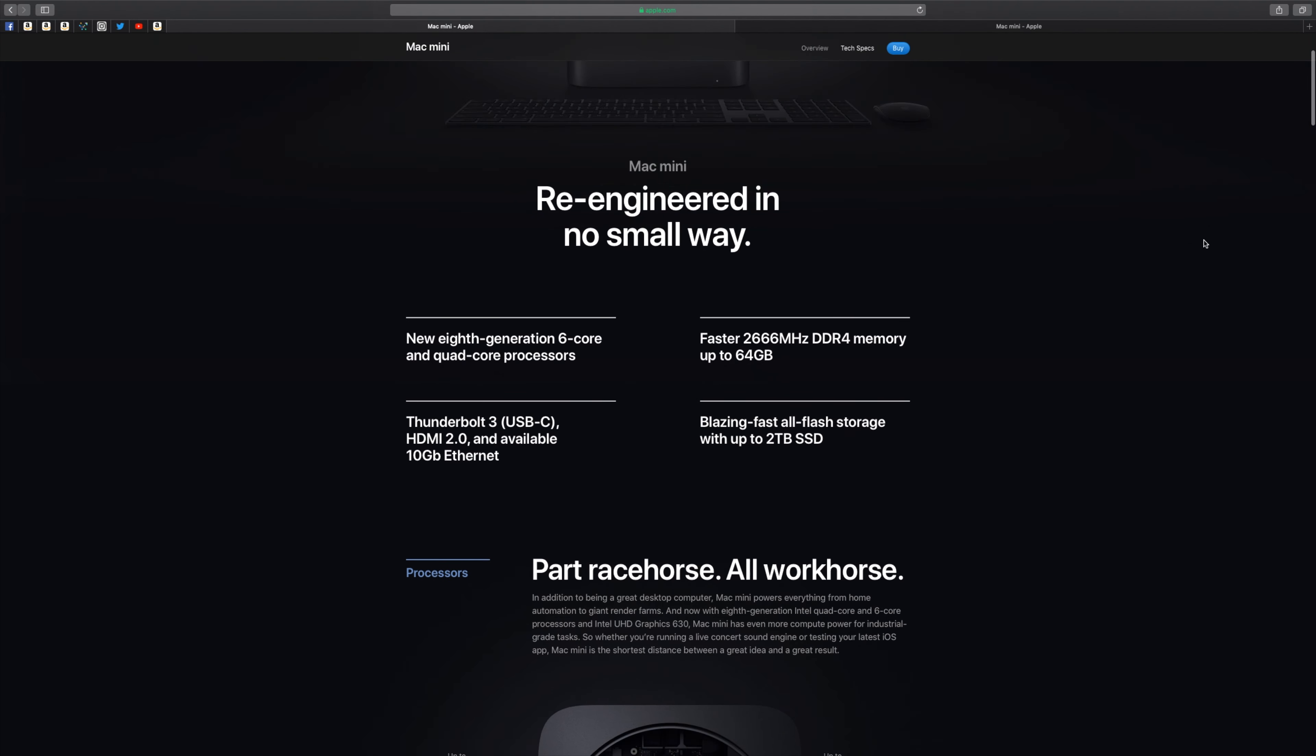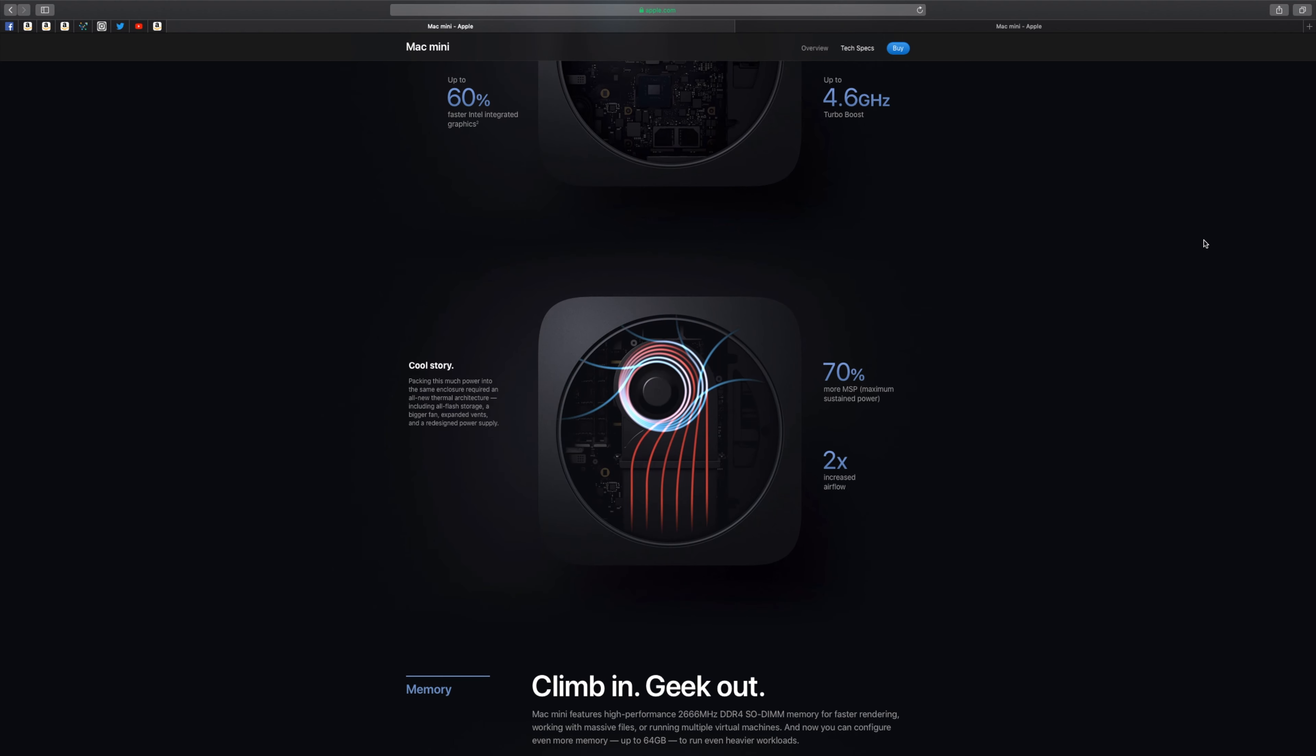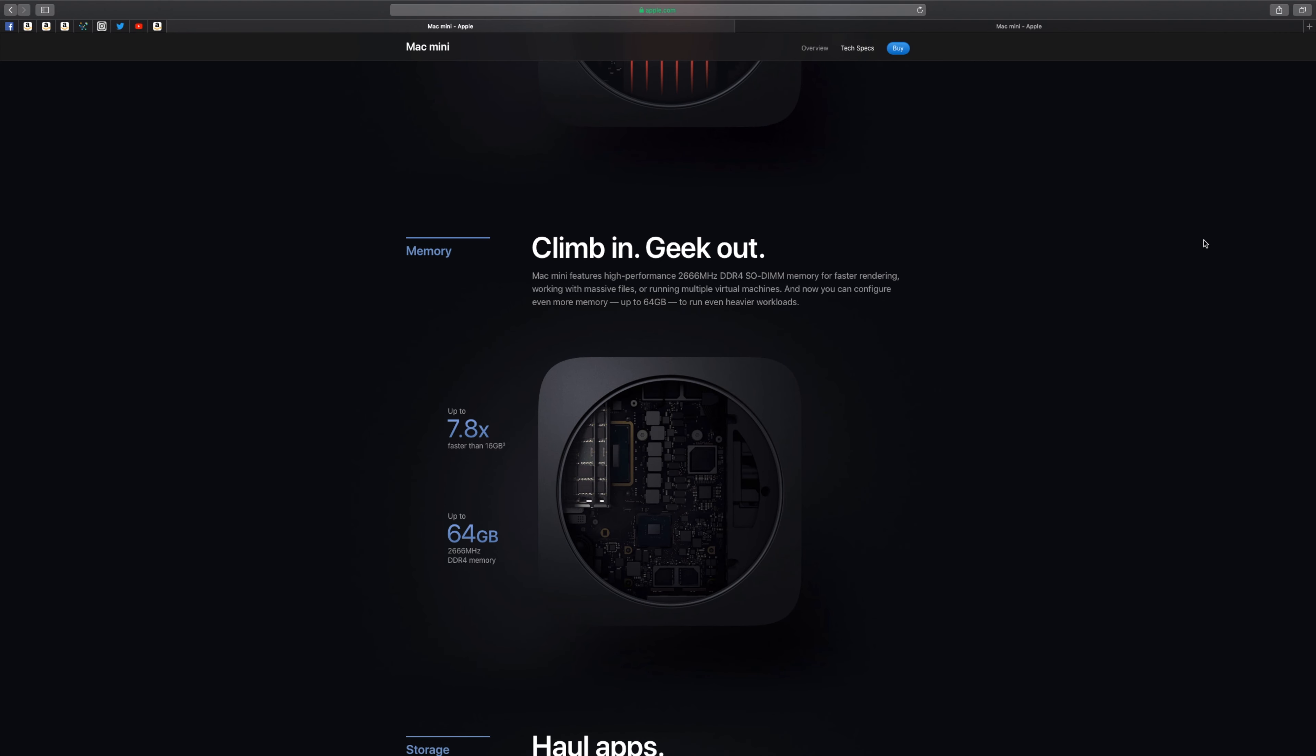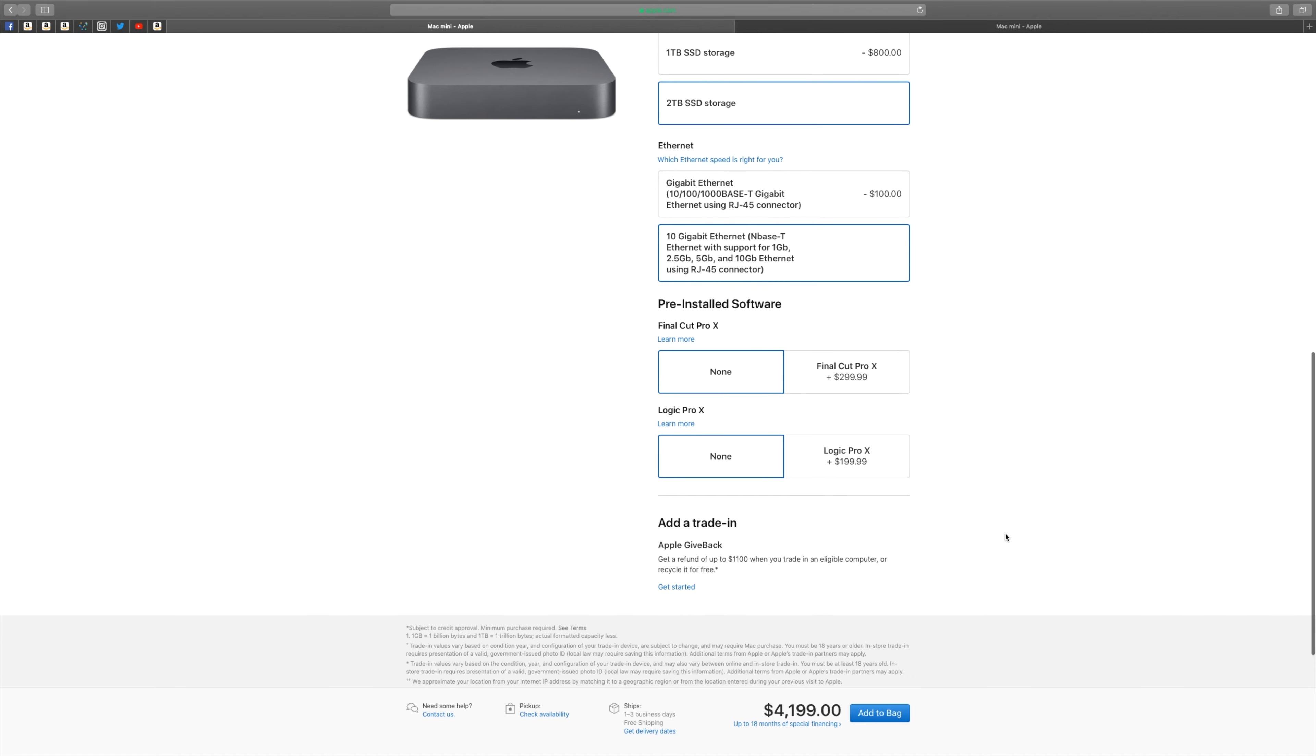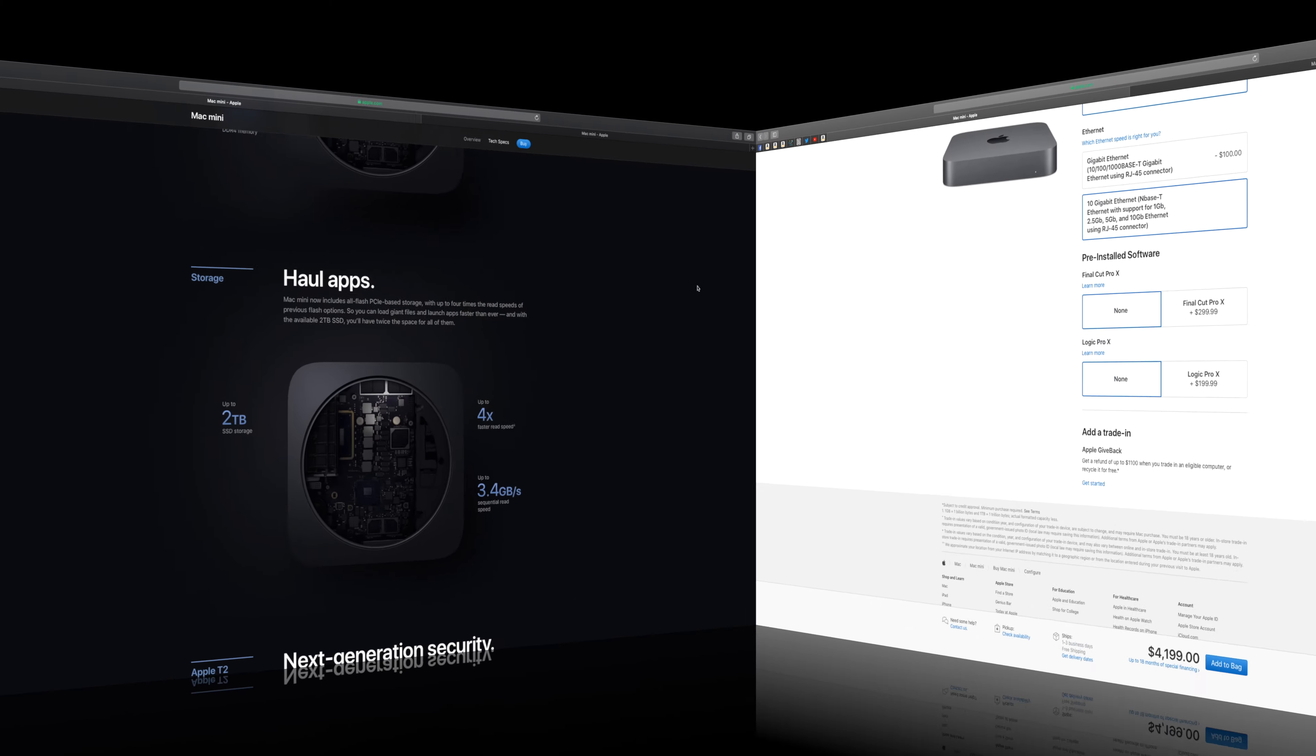So I went to the apple.com online store to see the available configuration and specs and discovered that there is a maxed out configuration of the space grey little one sold for over $4,000.